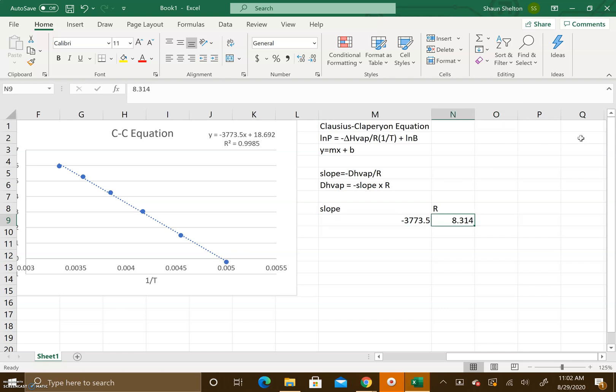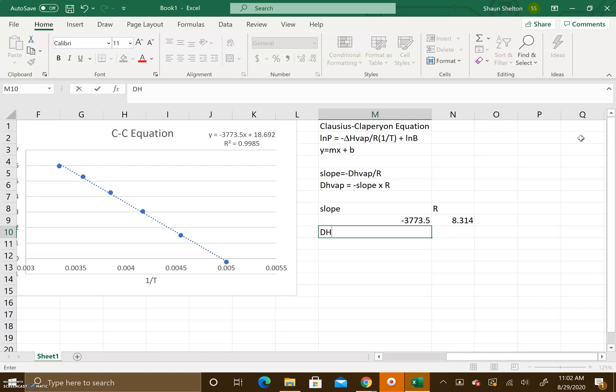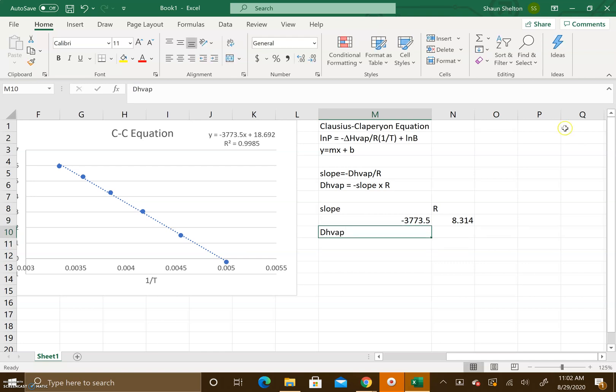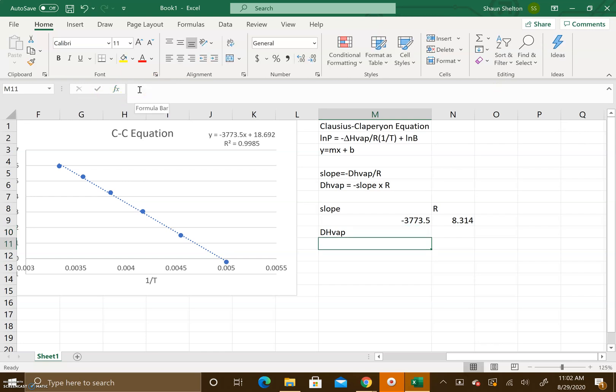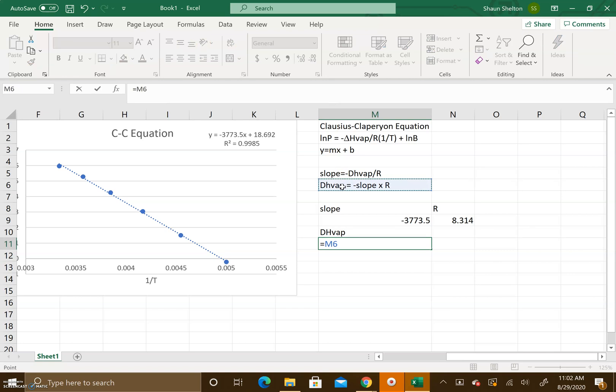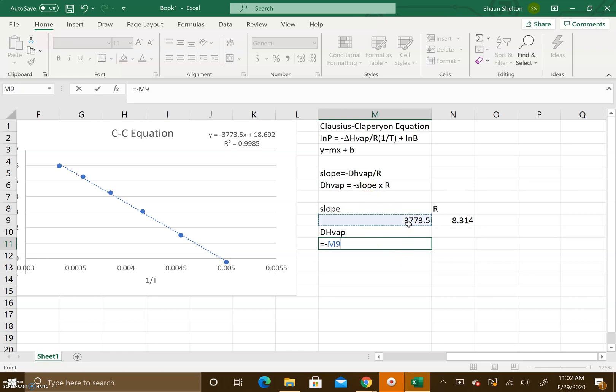Now we're going to calculate the heat of vaporization. To do this we are going to press the equal sign, and we're going to use the equation that we have right here. I'm just gonna take negative slope times R, and we're gonna multiply them together.